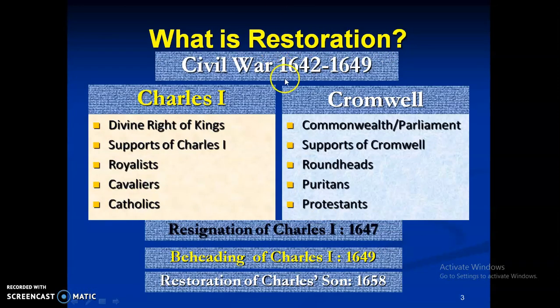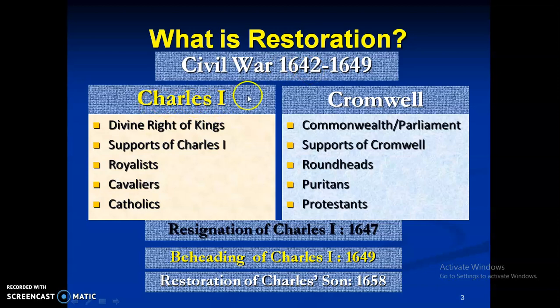So what is restoration? It is a bit political, but I have to quickly explain it. In England there was a civil war from 1642 up to 1649. On one side was Charles I, and on the other hand was Cromwell, who was representing a kind of freedom fighters. Charles I believed in the divine right of kings, while Cromwell said that a commonwealth should be established in England and parliament is supreme. So there were two groups: supporters of Charles I and supporters of Cromwell.